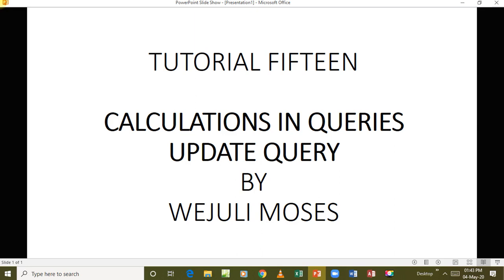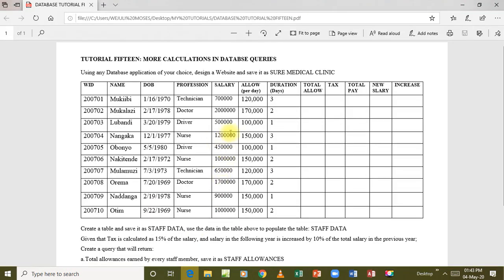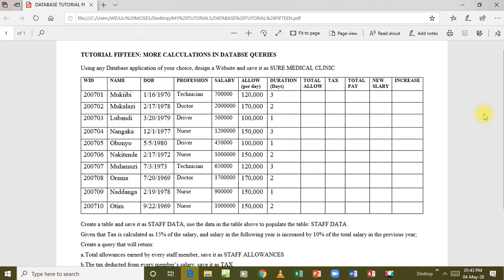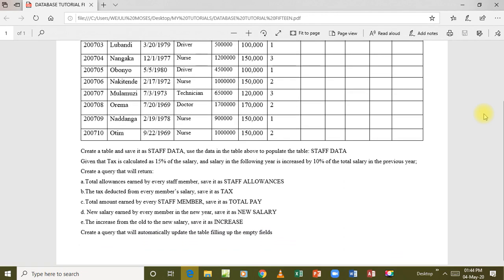At last we are also going to look at the update query. Here is the question that is going to lead us into all this. We are given a table and required to create a database called Sure Medical Clinic, then create a table called Staff Data, populate the table, and then follow the instructions down here. Create a query that will return - given that tax is calculated as 15 percent of the salary.